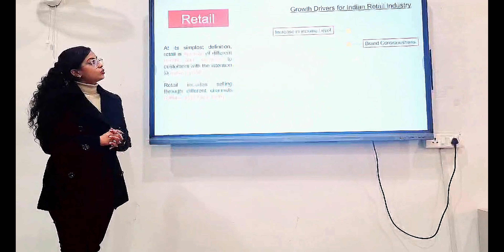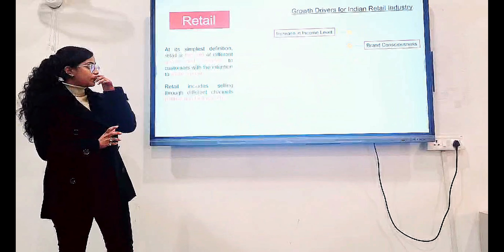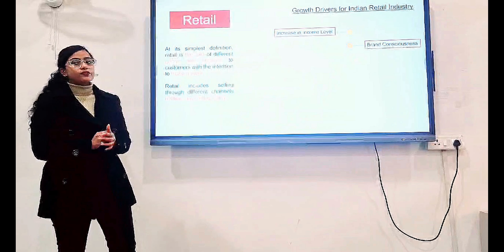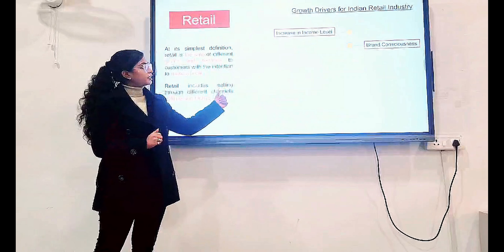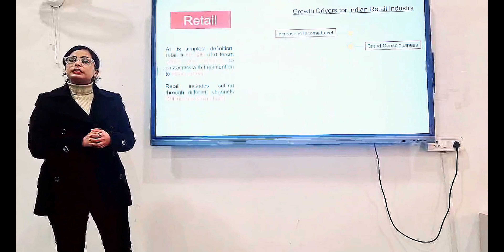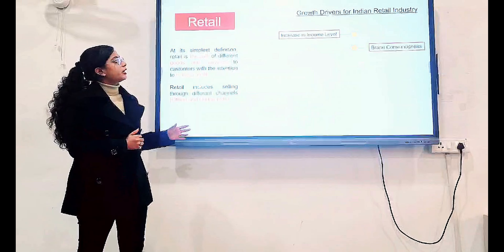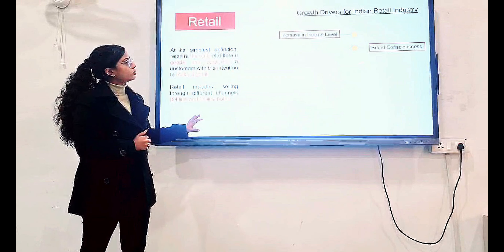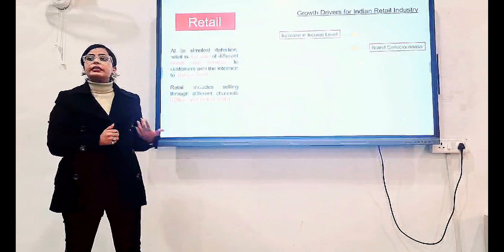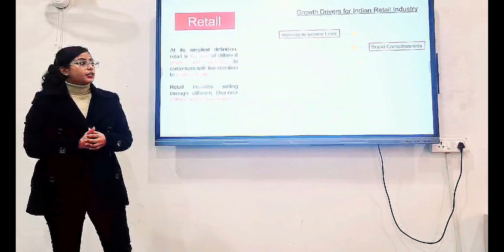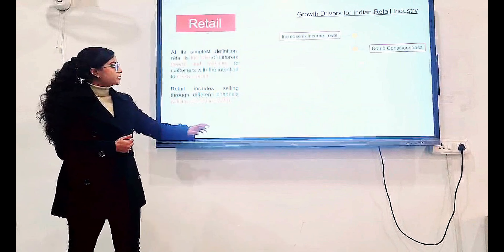What are the growth drivers for the Indian Retail Industry? Indian Retail Industry basically drives with an increase in income level — if the income level of the consumer increases, it definitely has an impact on the retail industry. Brand Consciousness: as people get conscious about the brands, they get to know about a brand and stick to particular brands.